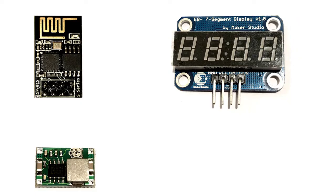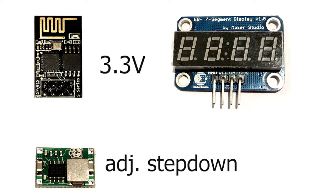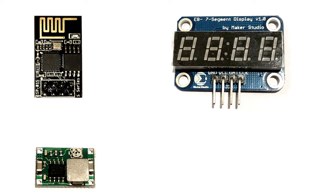Since the ESP-01 and the LED display we are using is 3.3 volt operational, we need a small DC step down converter from the 5 volt power source that we want to use.